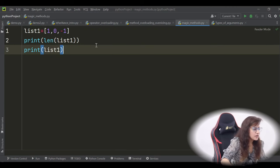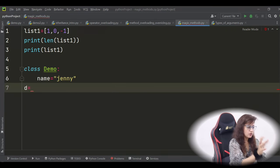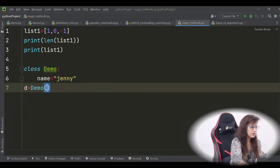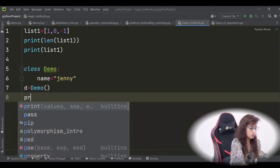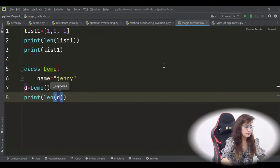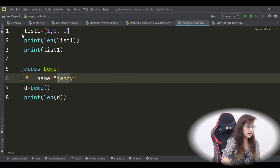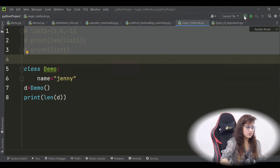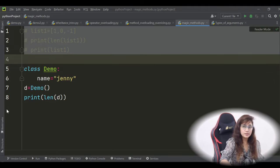Now if I have a class — suppose I have a class Demo with just a class variable: name = 'Jenny' — and I'm creating an object of this class. Now I want to find out the length of this name. So if I directly use len(d), it will give an error: TypeError — object of type Demo has no len. So this len is a predefined built-in function, but we cannot use it directly on this class.